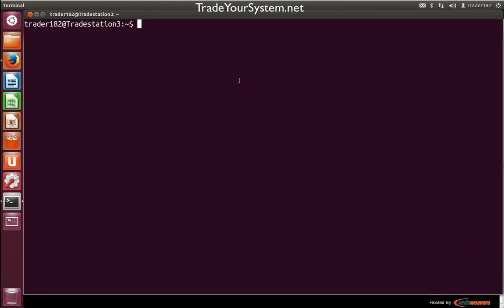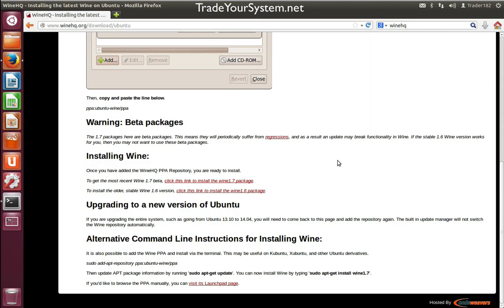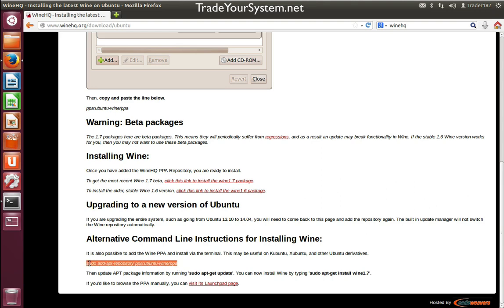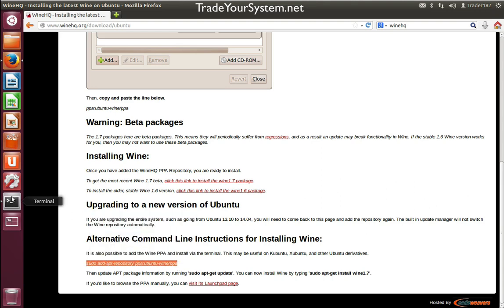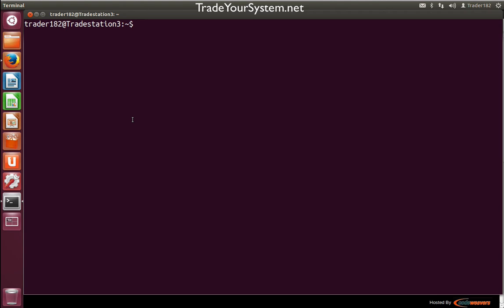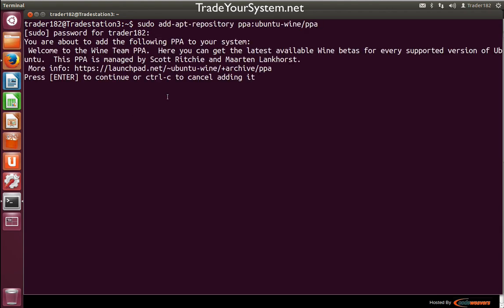The first thing we're going to do is add our PPA repository. We can see sudo add apt repository PPA Ubuntu wine. We'll copy that line, come back over to our terminal, paste it in, and accept that.